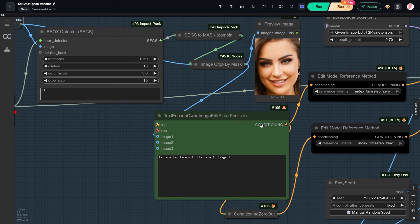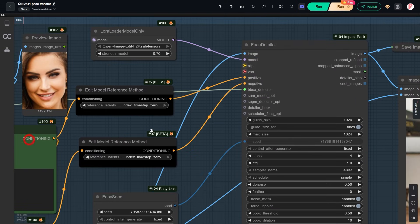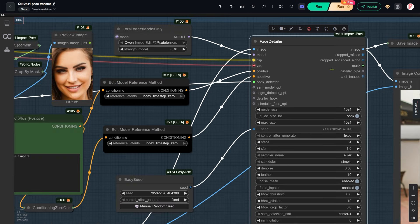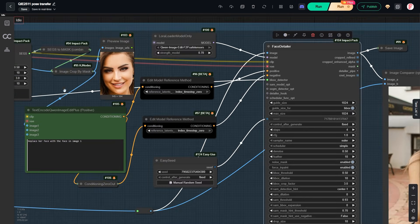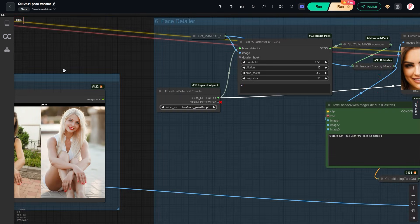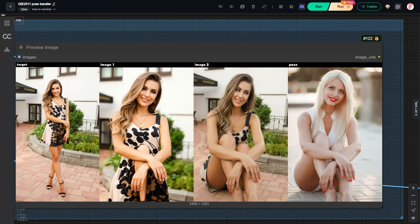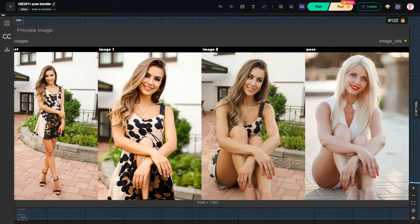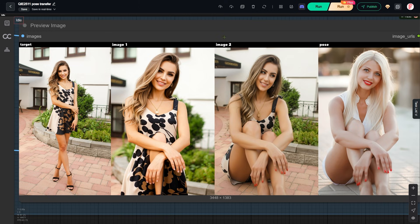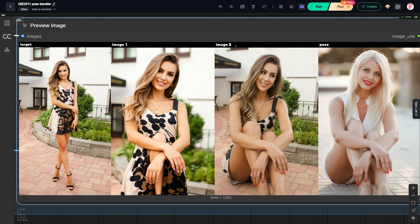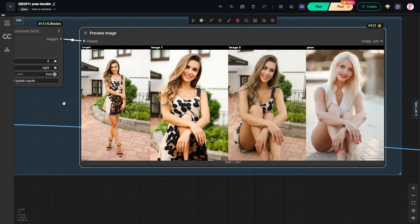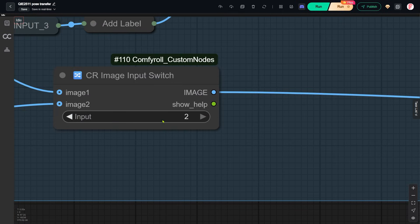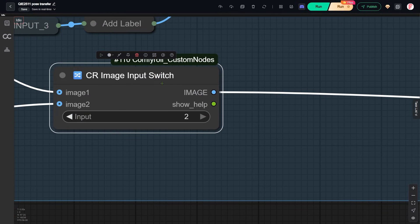We will fix this in the next group using Face Detailer. Before that, we need to choose which image to send to the final step. The pose transfer gives us two result images. In the third group, I stitch them together with the two input images. You can see the labels at the top of the preview. In this case, we should choose image 2 because it has the correct pose. So in the image input switch node, I set the input value to 2.